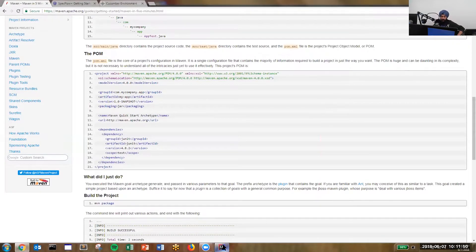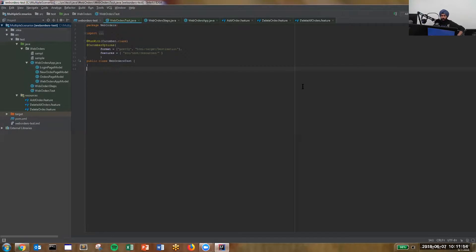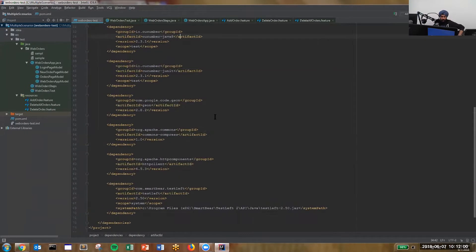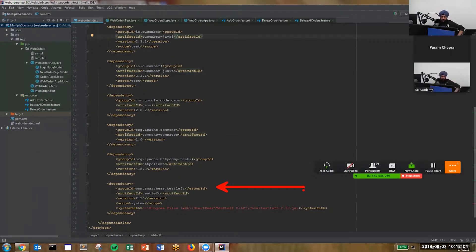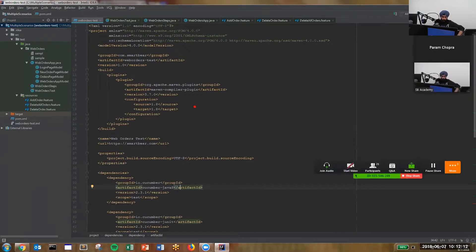Now let's dive into the TestLeft demonstration. Here's my Maven project file for my Java project. I'm using the SmartBear TestLeft dependency, along with Cucumber and JUnit. I have Java 1.8 here. I want to make sure you have everything set up because this is the file that will be running at test time.